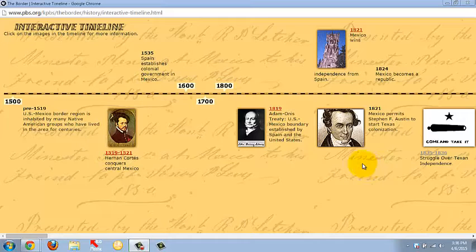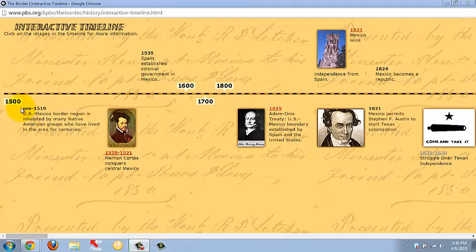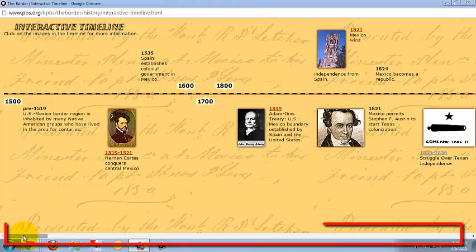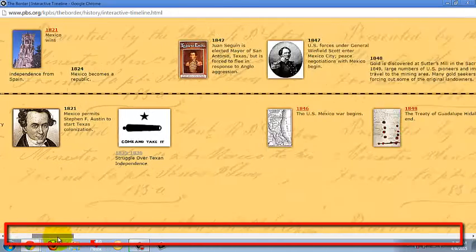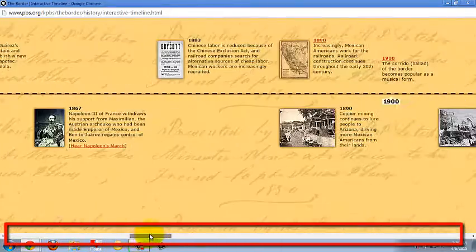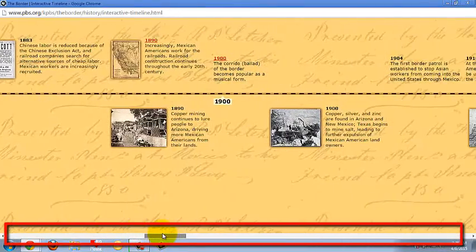The Border Interactive Timeline is pretty basic but it's got good information. It starts with the year 1500. If you go down to the bottom of the page, click, hold and drag the scroll bar, and you can move into the future.